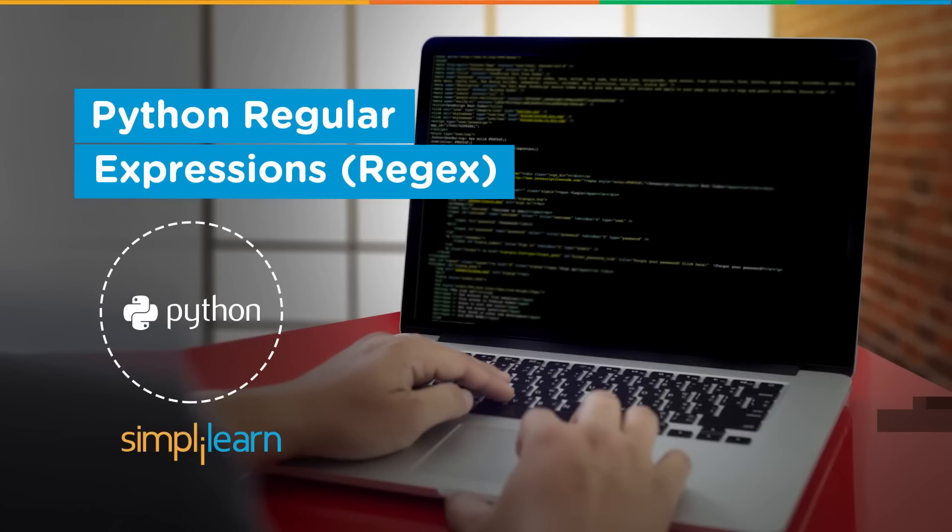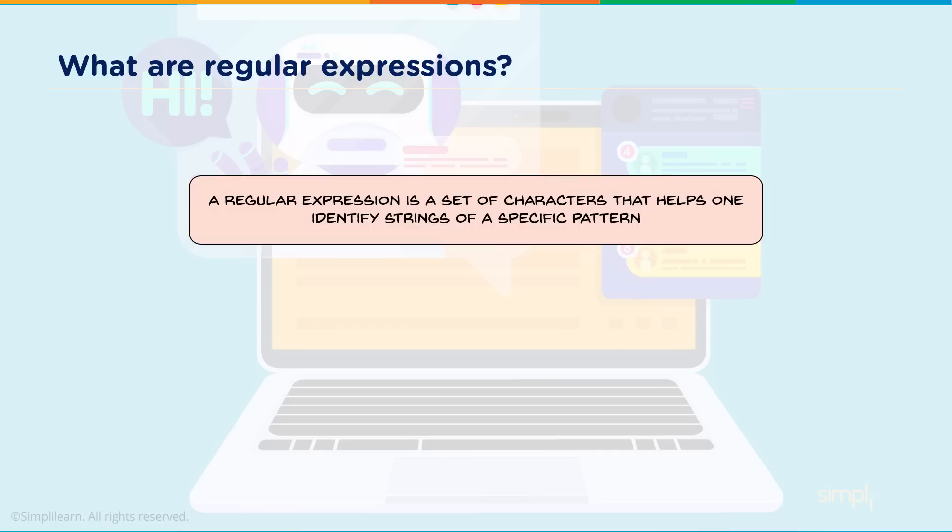Today we're going to cover regular expressions. Hello, my name is Richard Kirshner with the Simply Learn team. That's www.simplylearn.com. Get certified, get ahead.